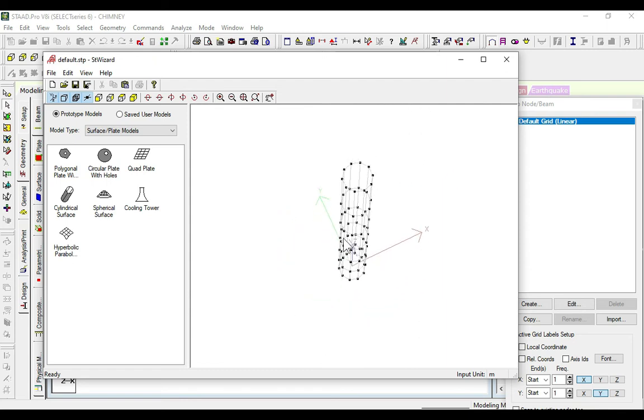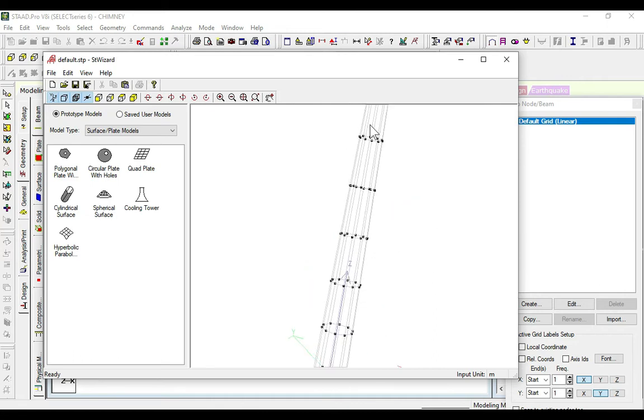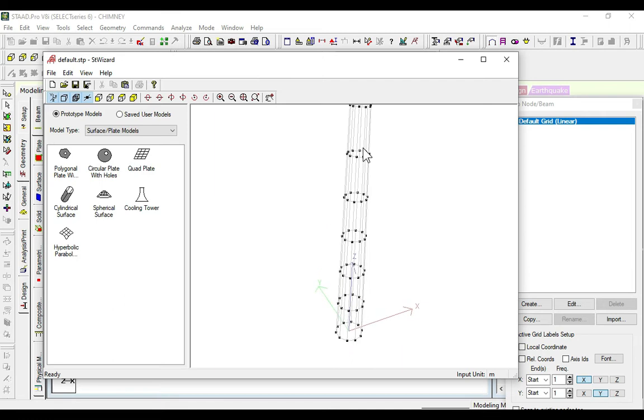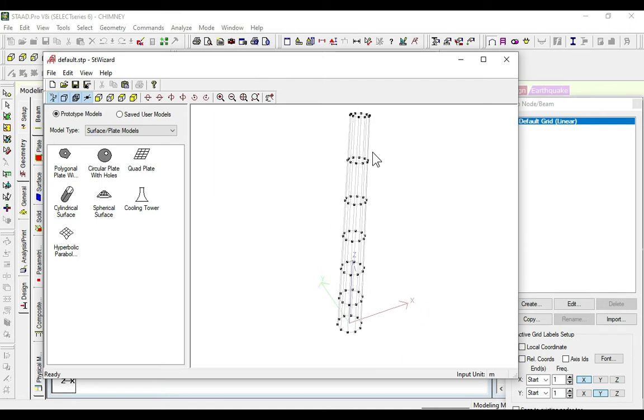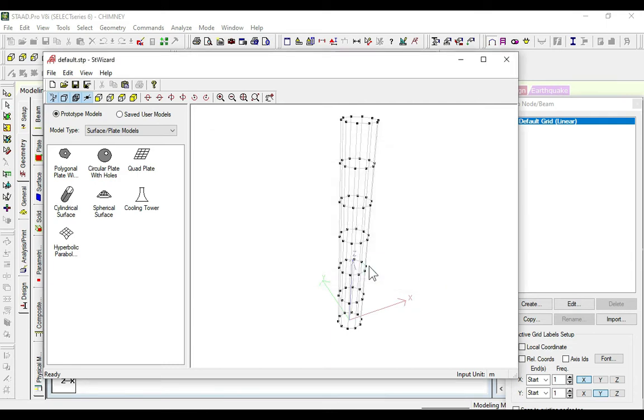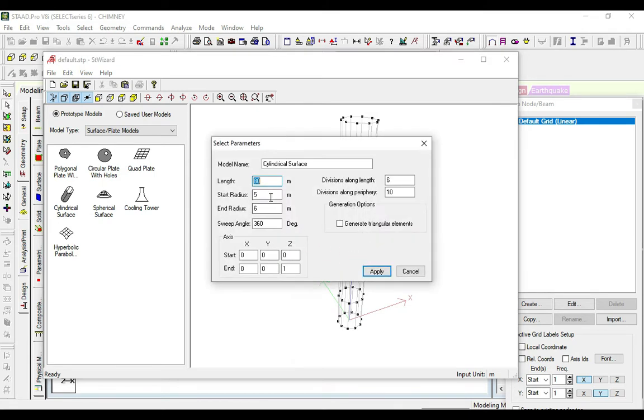Here you can see the chimney. We can change this if needed. So we will take this as 3.